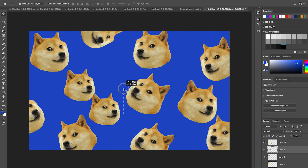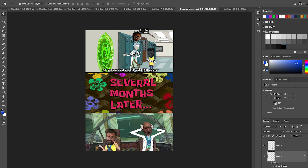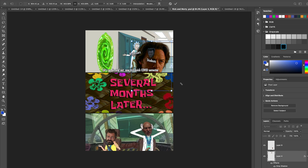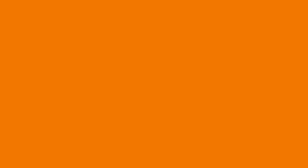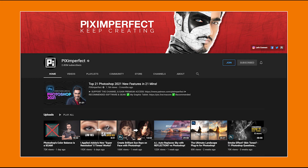I actually taught myself how to use Photoshop over the last year or so by making memes and other sorts of creative content that I shared on Reddit and Instagram, Twitter, and my YouTube channel. This isn't a Photoshop tutorial — there are plenty of those out there. If you're interested in learning how to use Photoshop, I would recommend you check out Pixel Imperfect, Photoshop Tutorials by Web Flippy, and Photoshop Tutorials on YouTube.